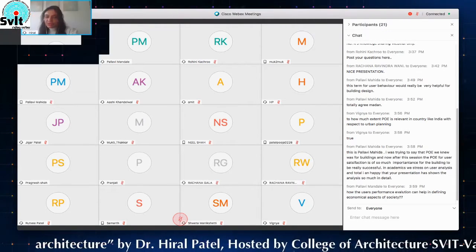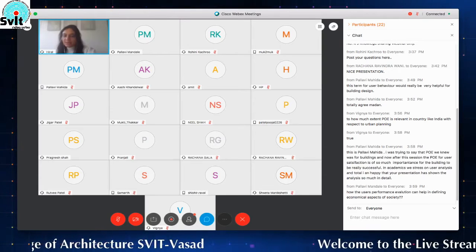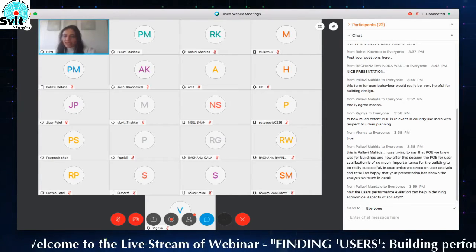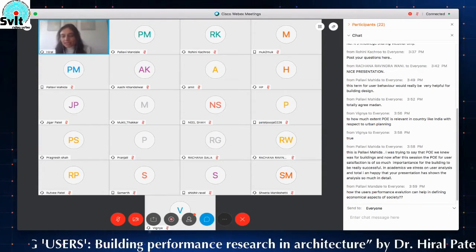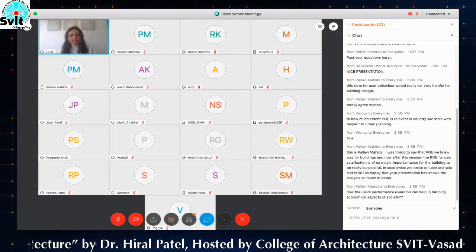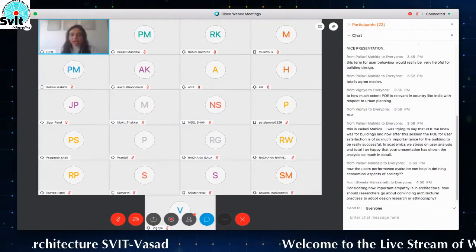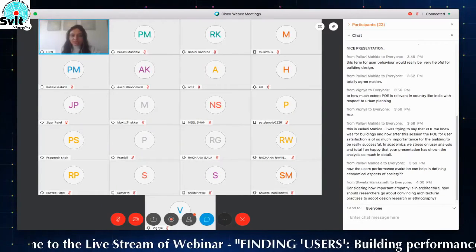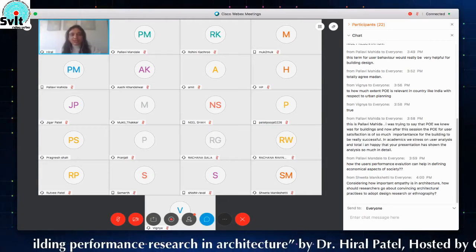I have a question from Pallavi Mahida: 'I was trying to say that POE we knew was for buildings, and now after this session, the POE for user satisfaction is so much important for the building to be really successful. In academia, we stress on user analysis, and I am totally happy that your presentation has shown the analysis. Thank you so much.' I don't know if there are any more questions, but I wanted to know a bit more about your experiences of user research. If somebody wants to talk about whether they have done any user research and how it went, I would be really keen to hear that.